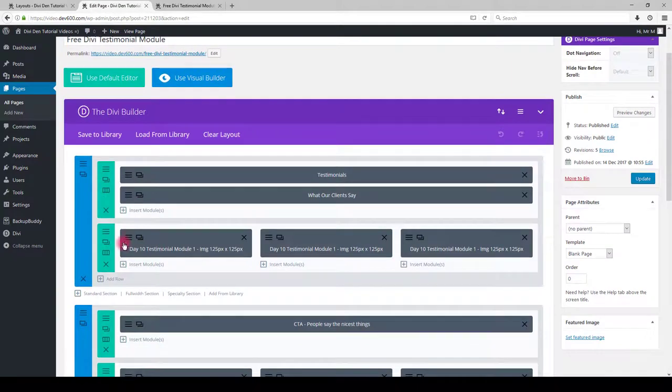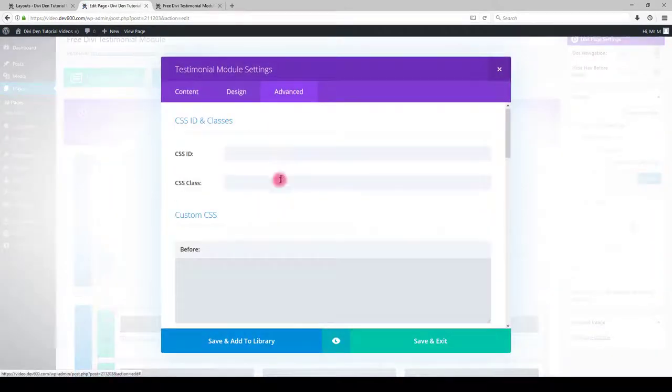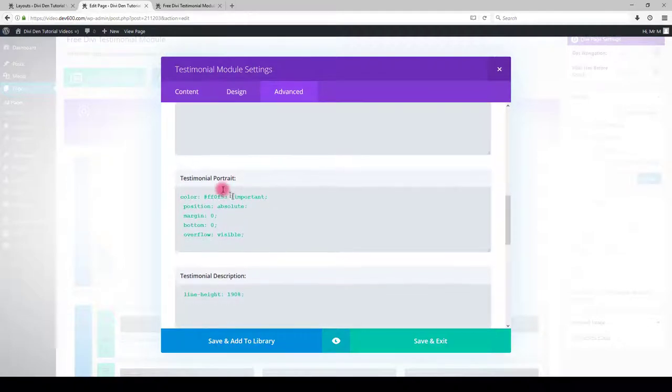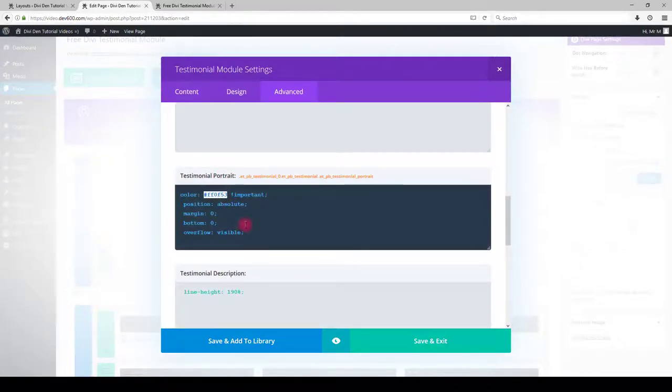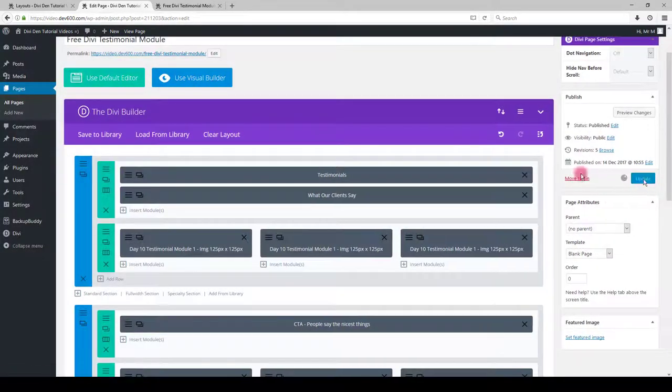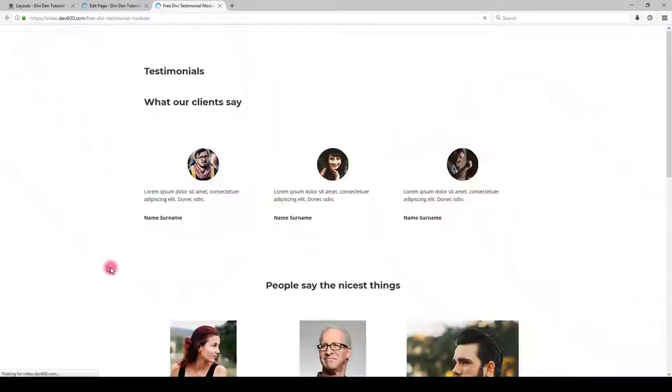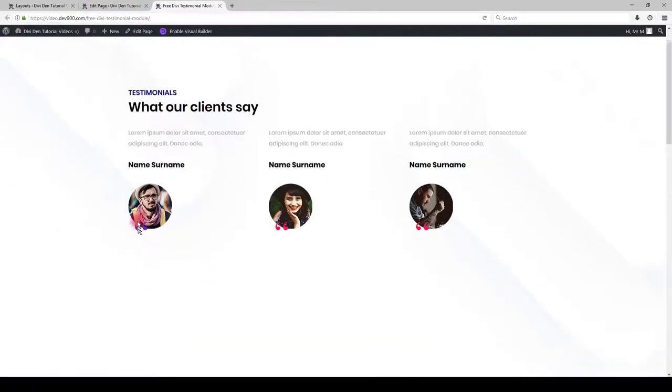Go to the settings, go to person module settings, go to advanced tab, scroll down to testimonial portrait and replace the color to something else. Click save and update the page. Let's preview. There we go.